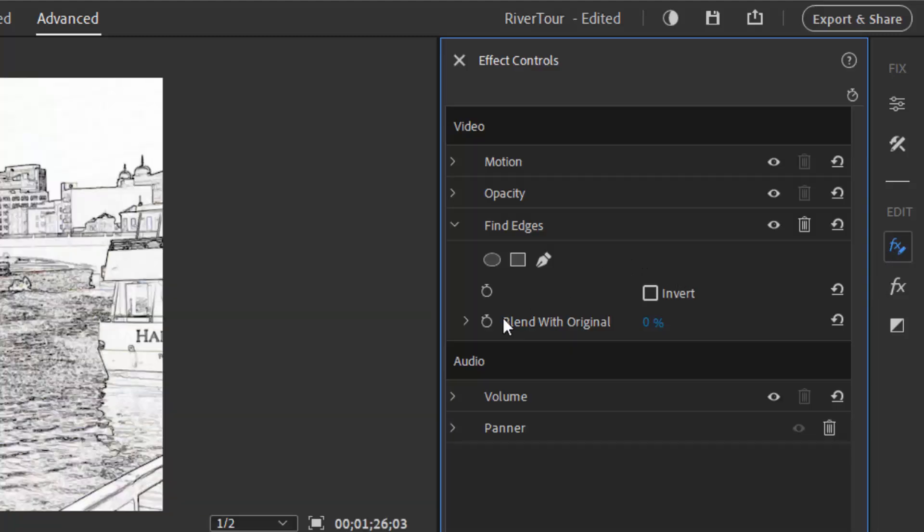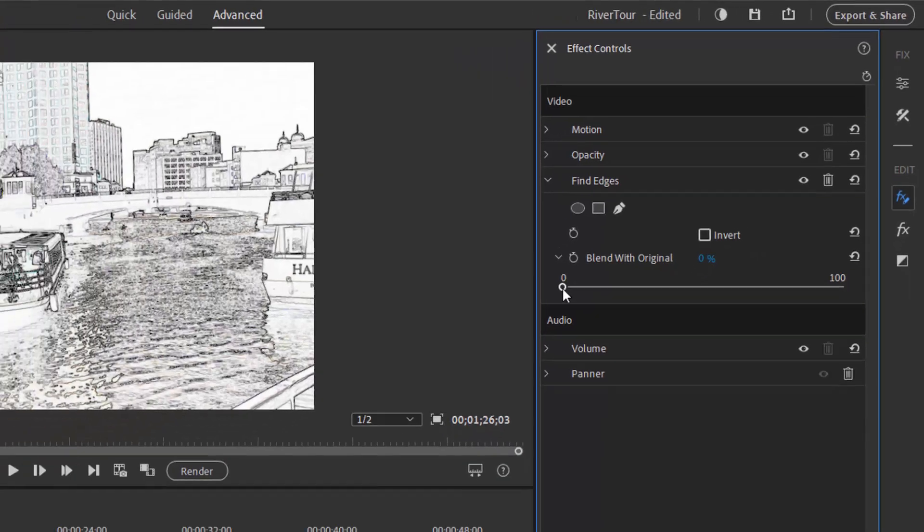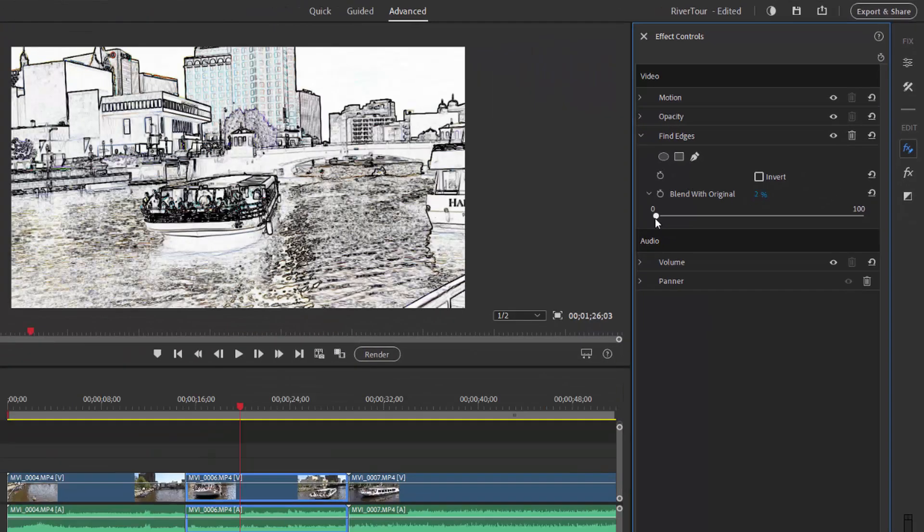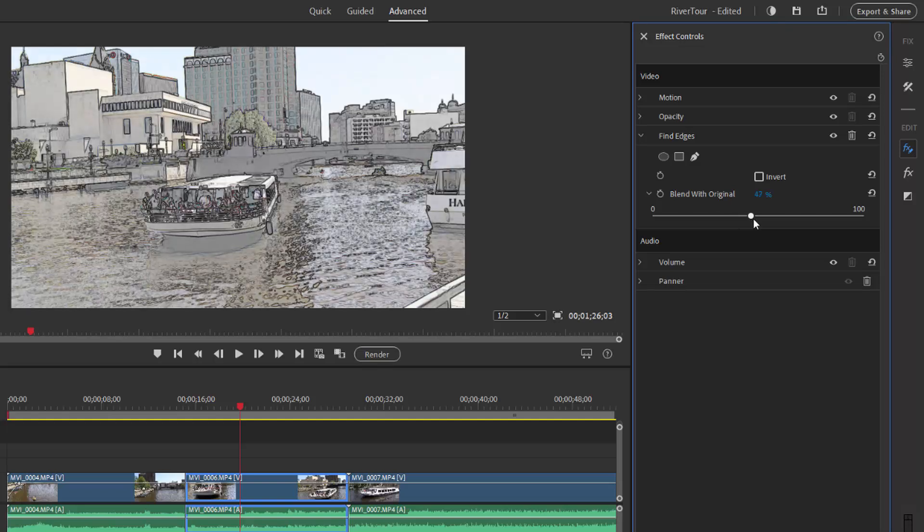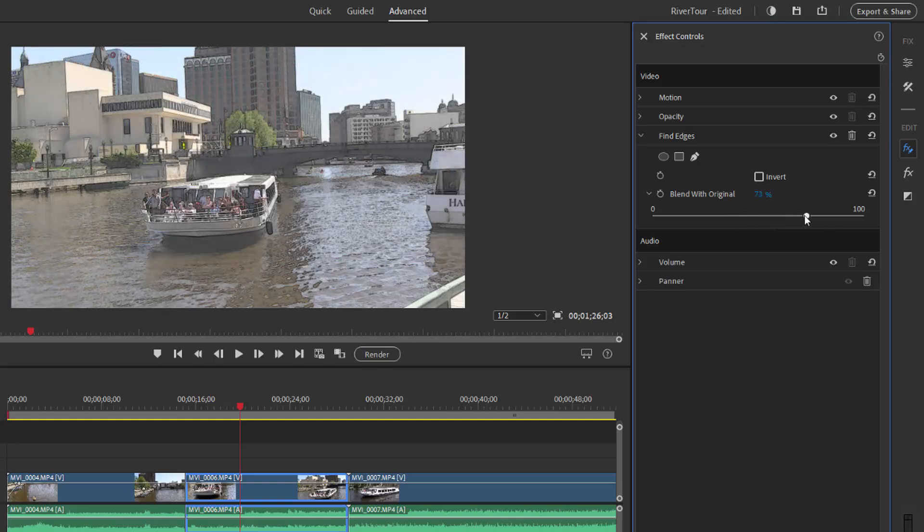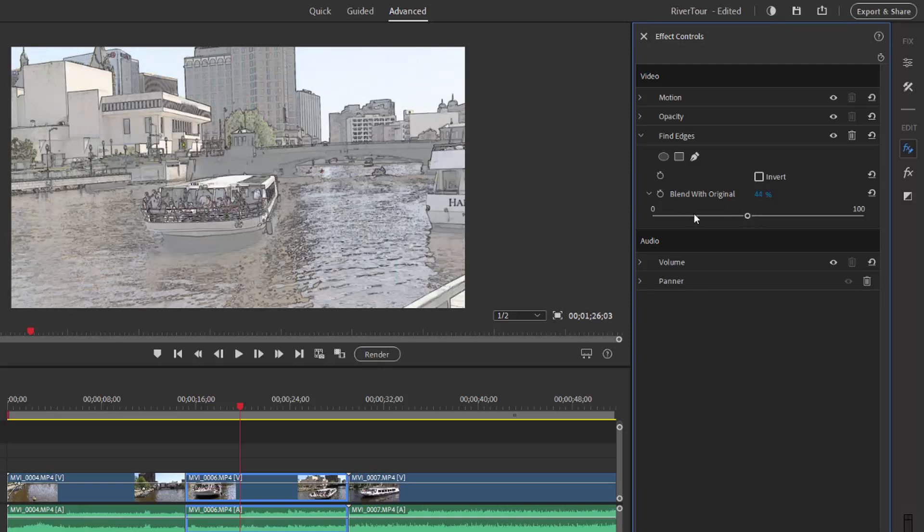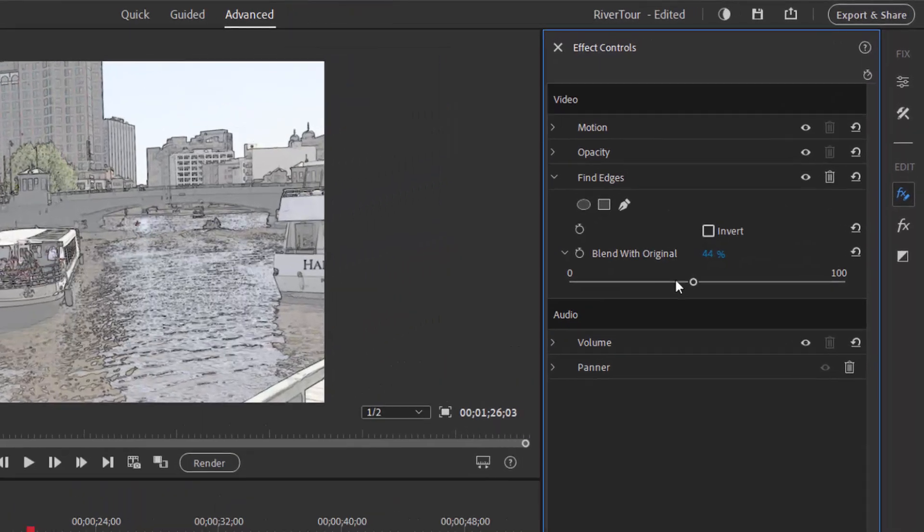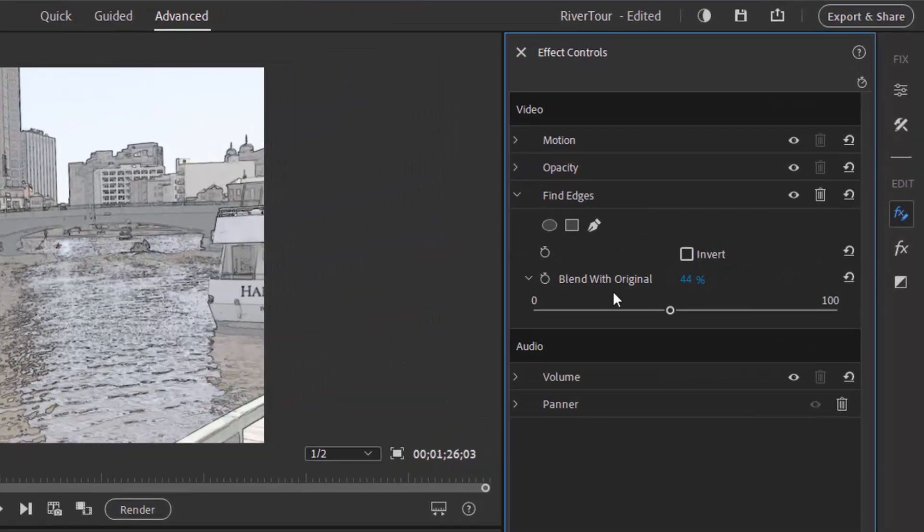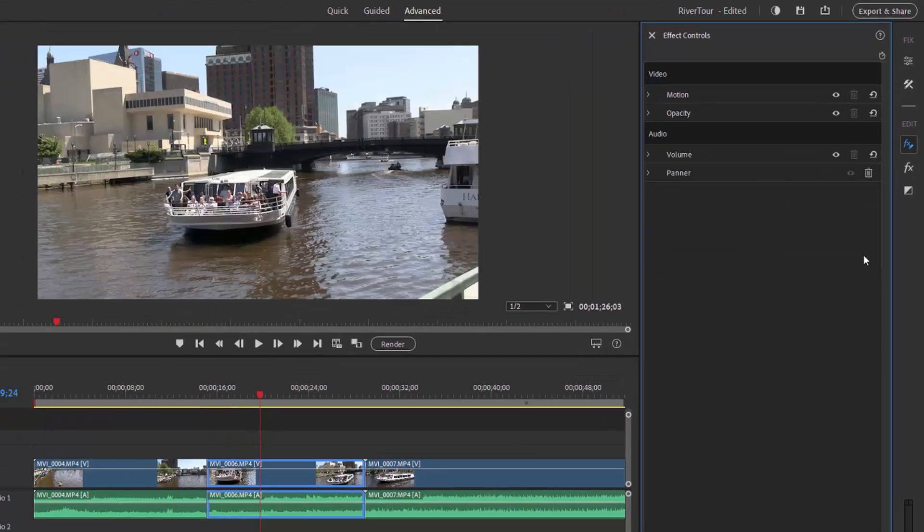In this particular effect, we have the option to blend with original and by moving this little slider, I can control how much color and how much reality creeps into our find edges effect. Most of the time you'll make your adjustments right on the effects control panel, but let's delete this effect by clicking on the little trash can here and we'll try a different effect.